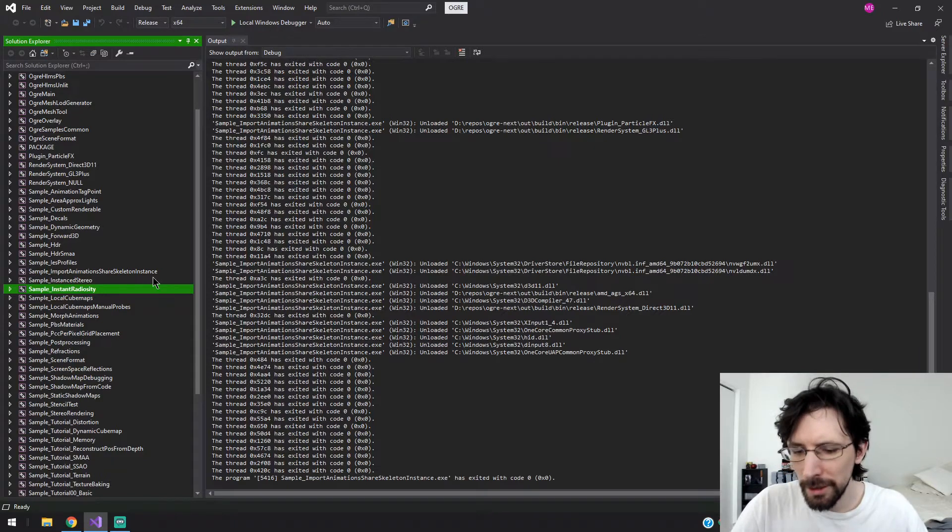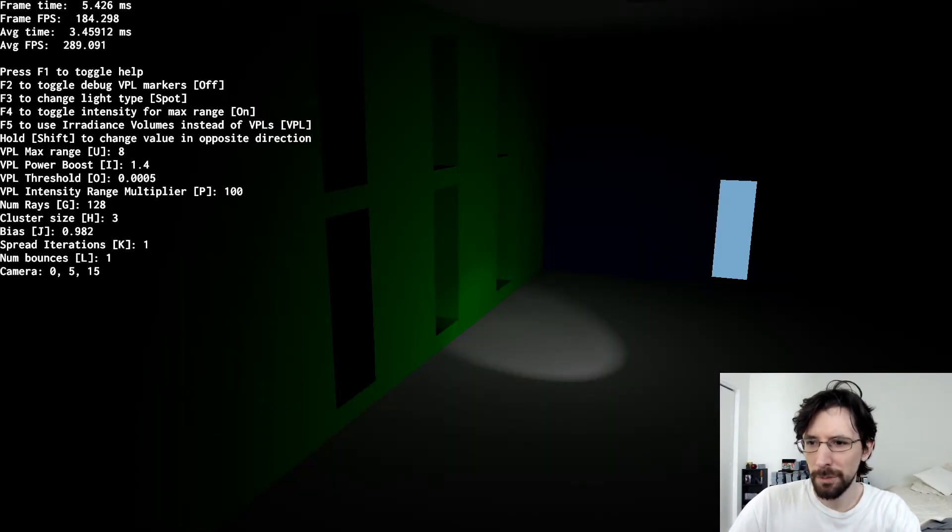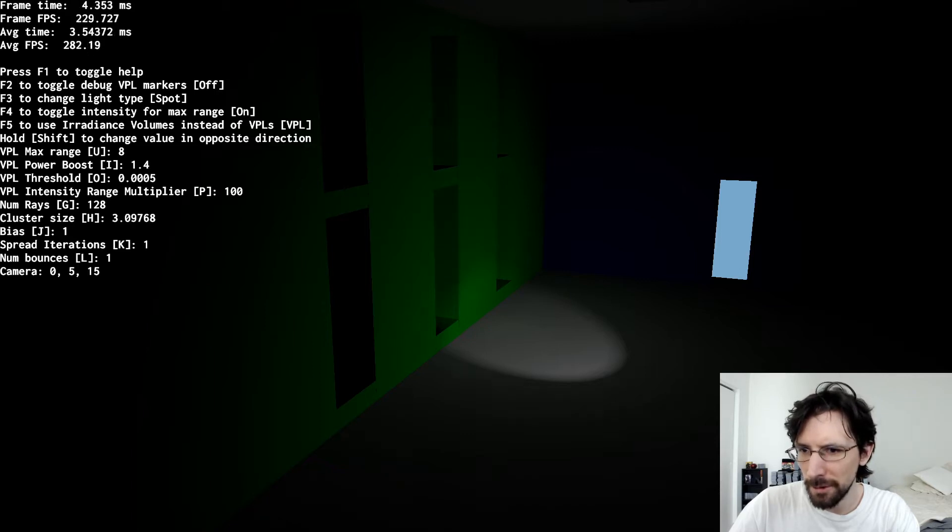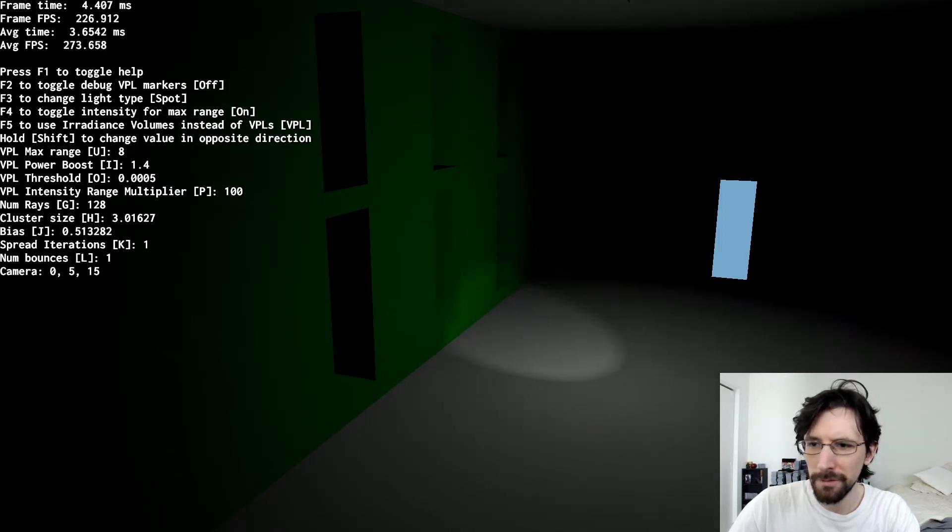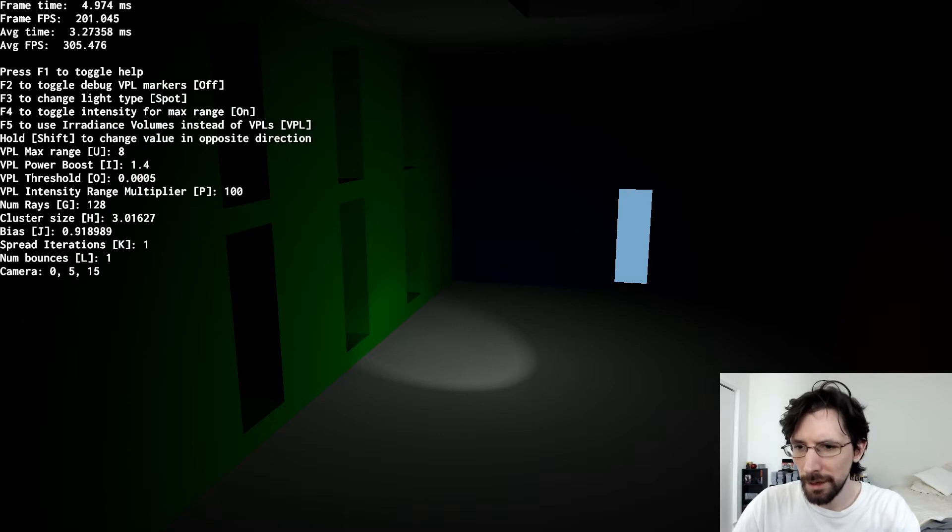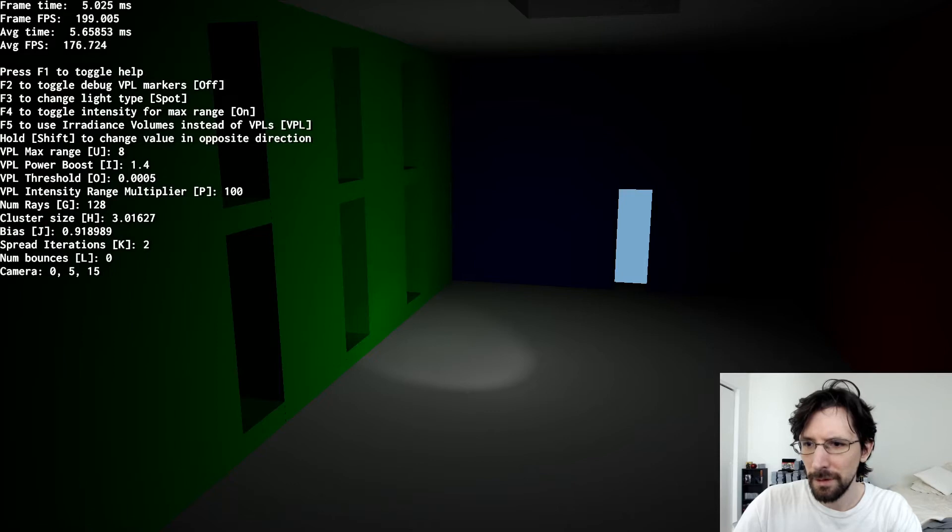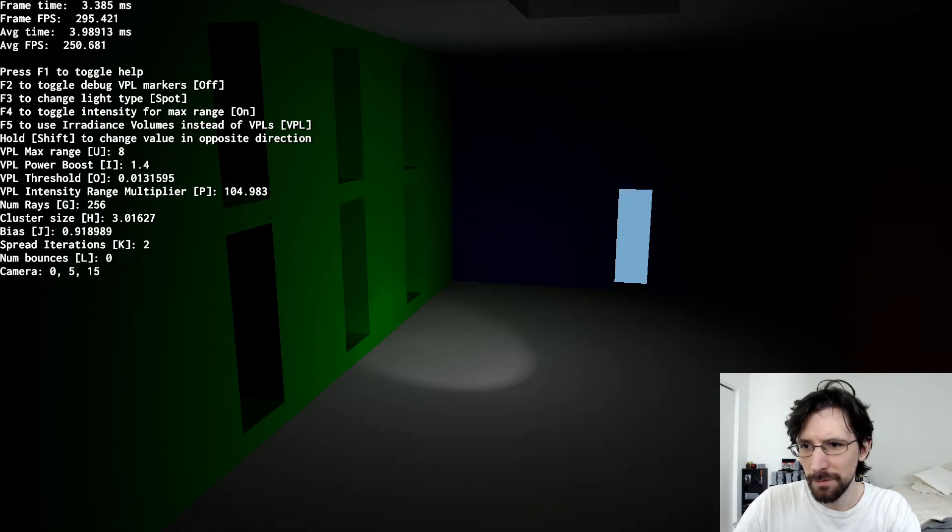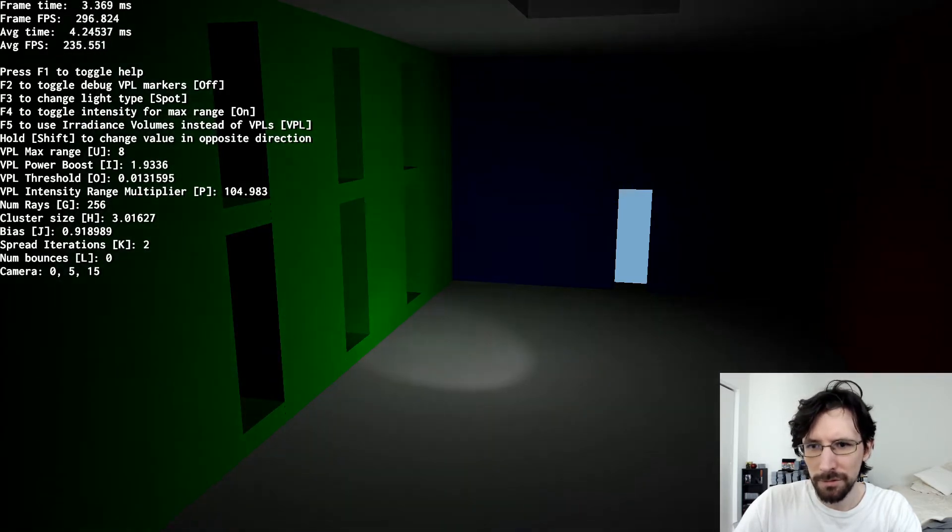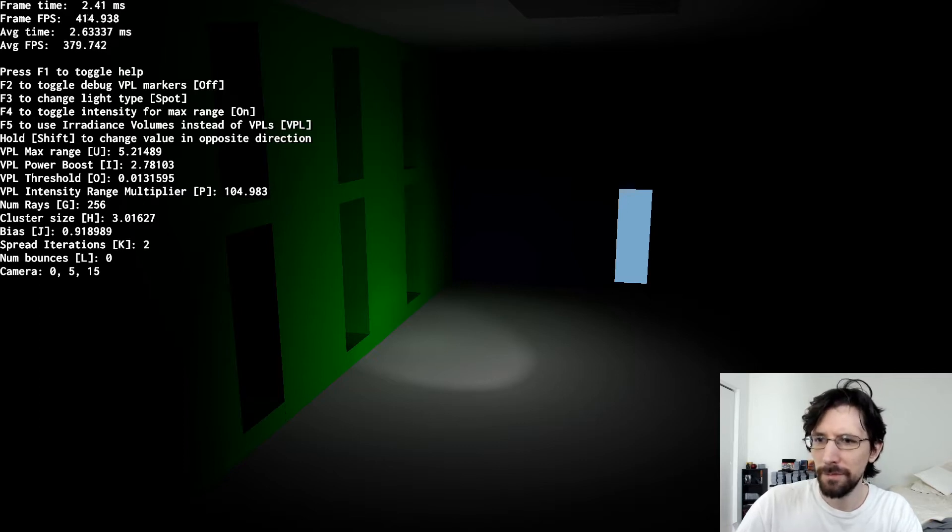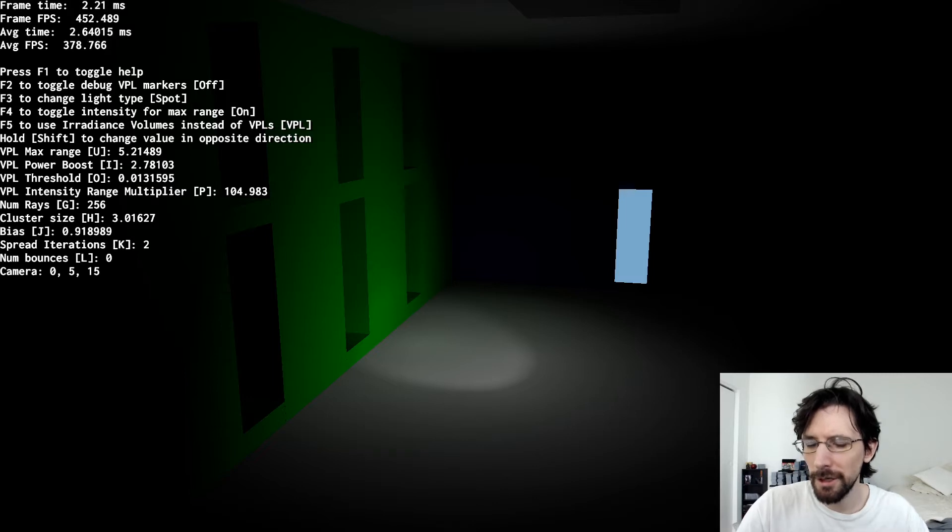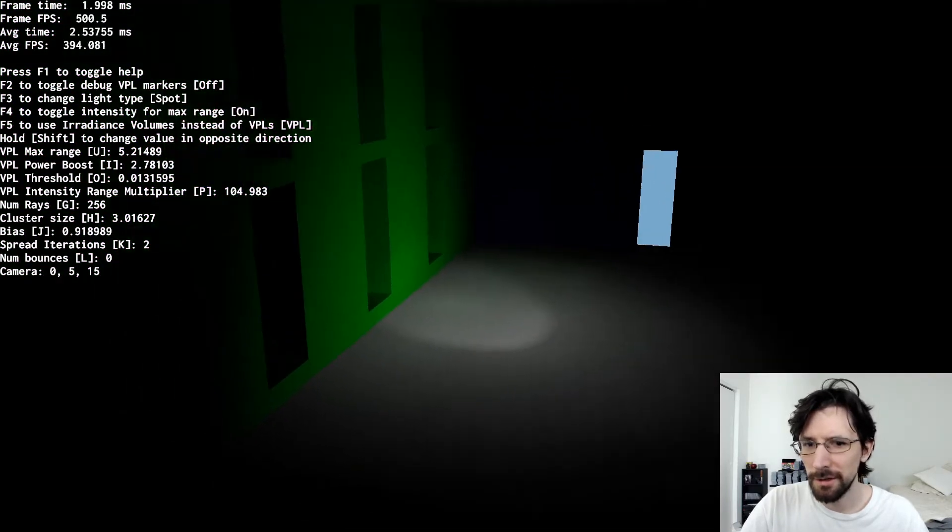Here's instant radiosity, let's give that one a look. Looks like there's a bunch of different things we can change here: the bias, cluster size. Looks like it's shift to lower it, non-shift to tighten it. It doesn't really tell you that but I kind of figured it out. And you can change the light type with F3, not only directional light, point lights and spotlights.